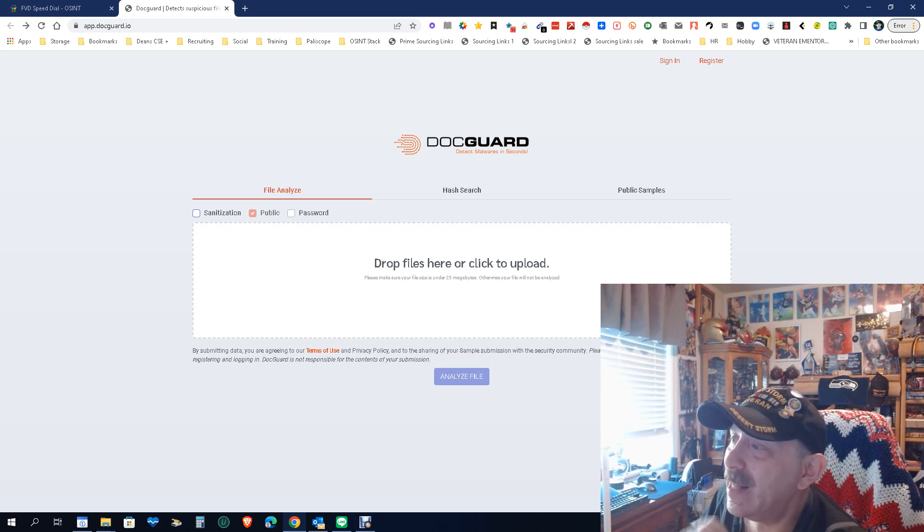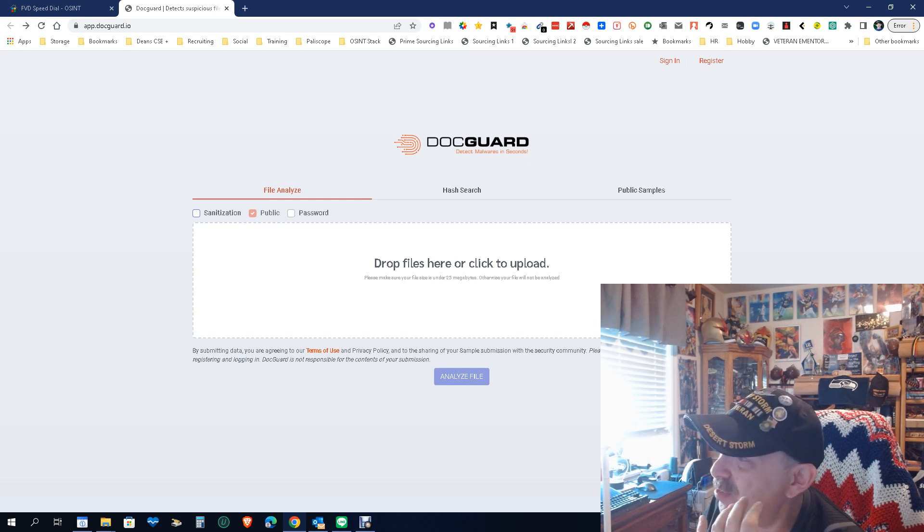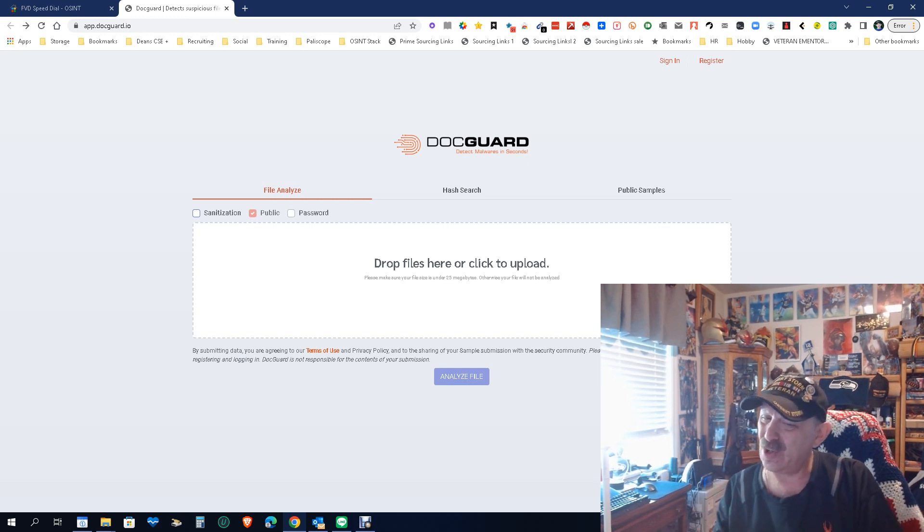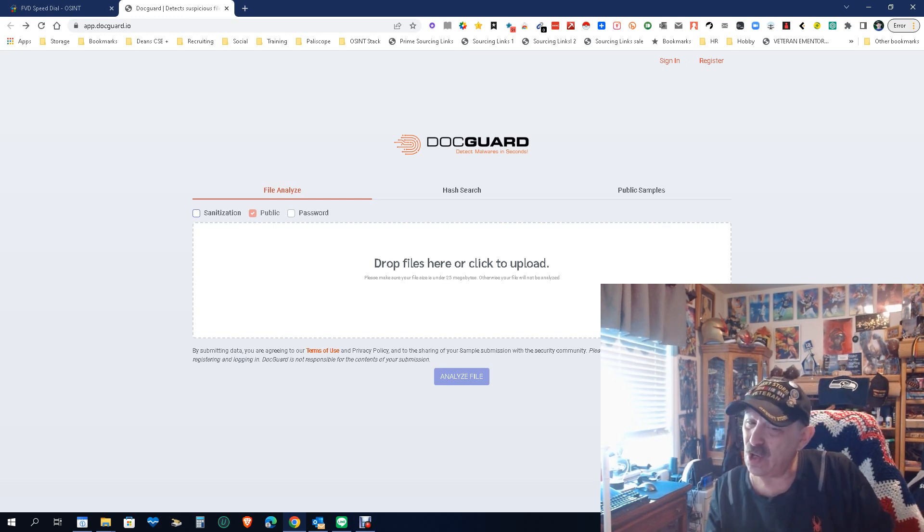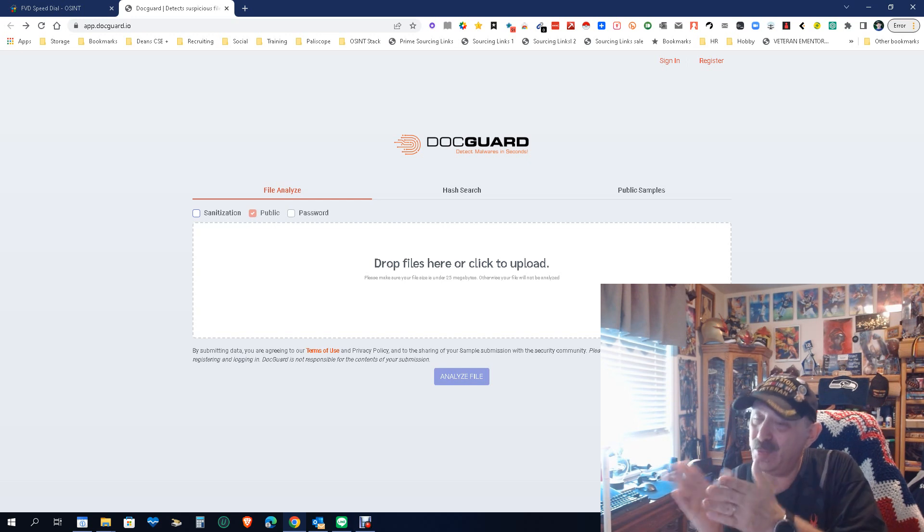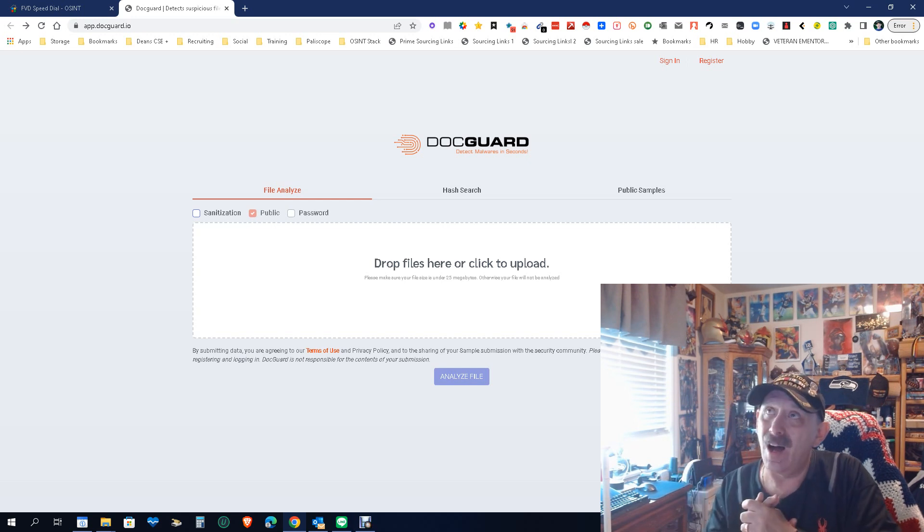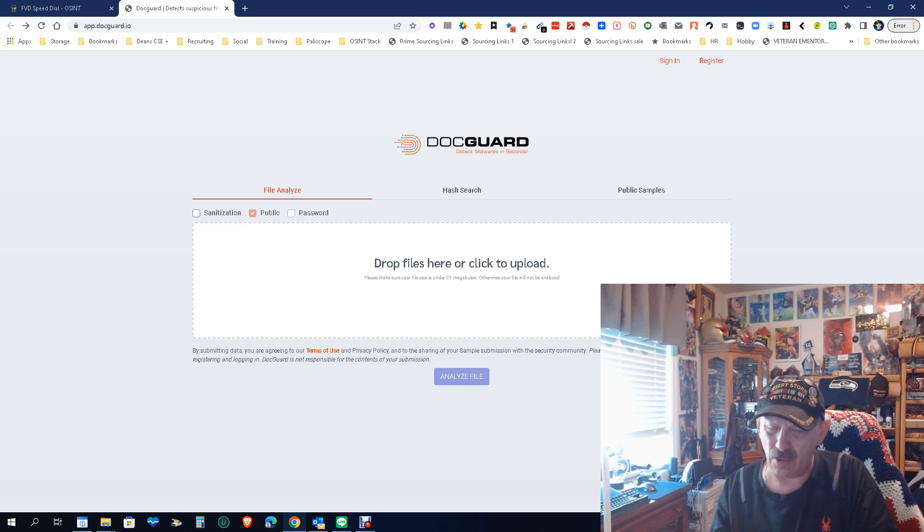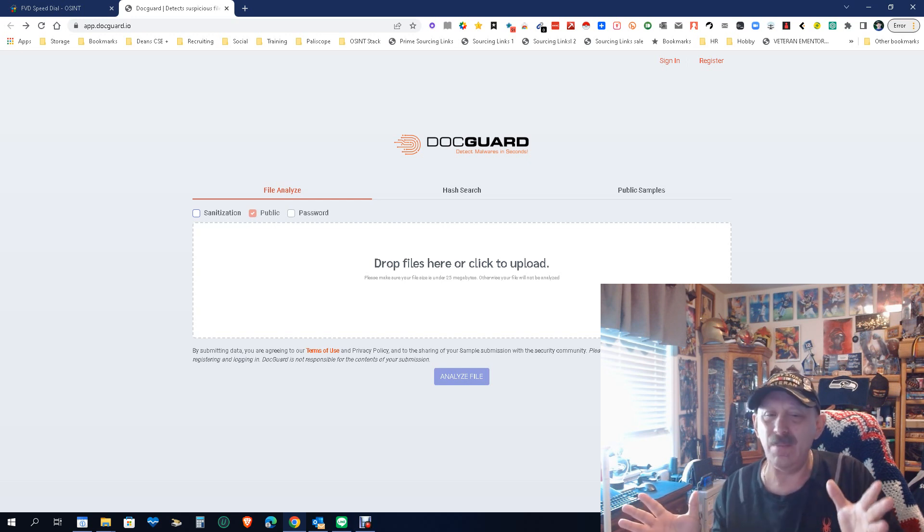Sorry, again this is DocGuard. It's just there if you get a document and you're not sure, you want to make sure it's good, there's nothing in it. Put it in here. I actually last week got a document in the email and I knew the person, but something was, I don't know what made me do it, something just seemed off.